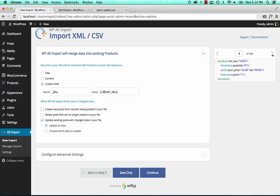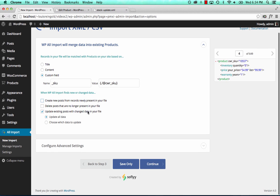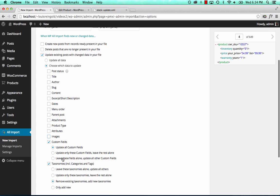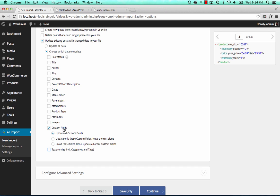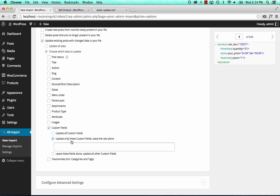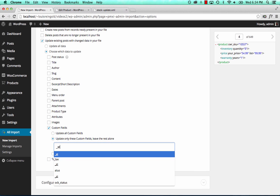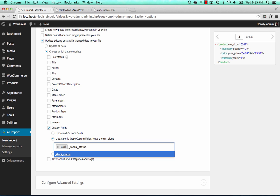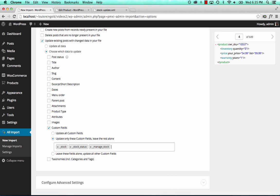We only want to import stock quantities, so we don't want to create new posts from extra records, delete any posts, or update all post data. We only want to update the stock quantity — not the title, post status, author, or any other fields, so we uncheck all of that. Stock levels are stored in custom fields, but we don't want to update all custom fields since those also store things like the price. So we choose to only update these specific custom fields: _stock, _stock_status, and _manage_stock. Everything else will be ignored.